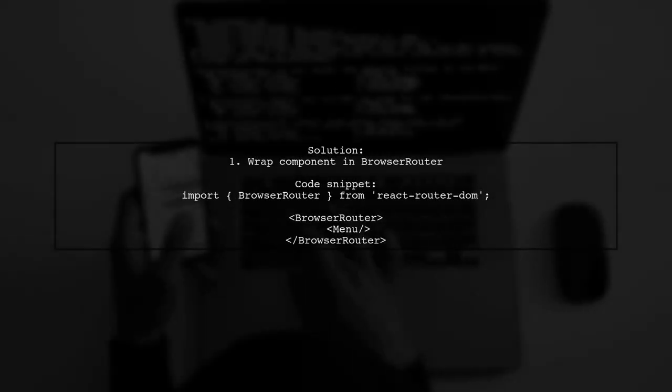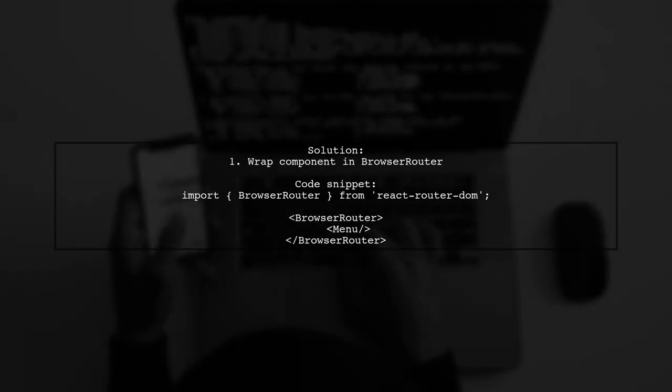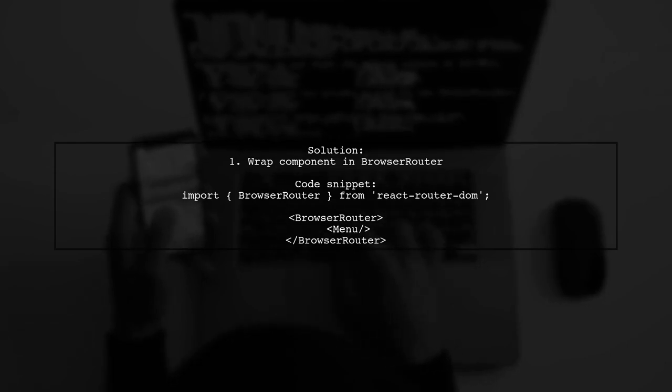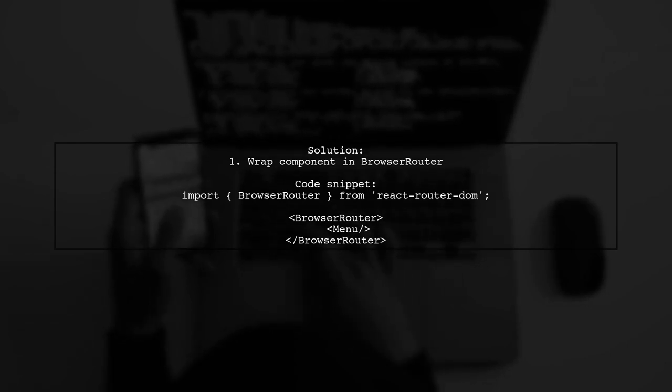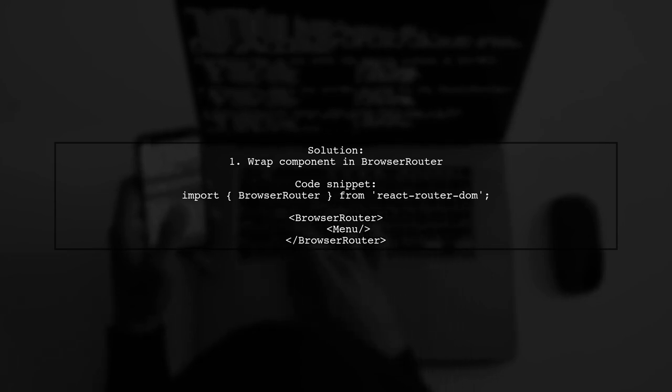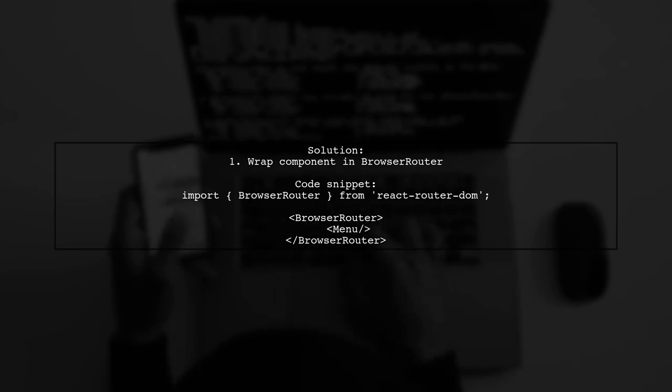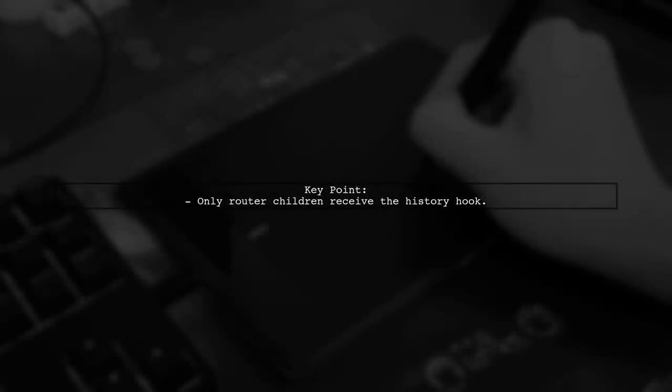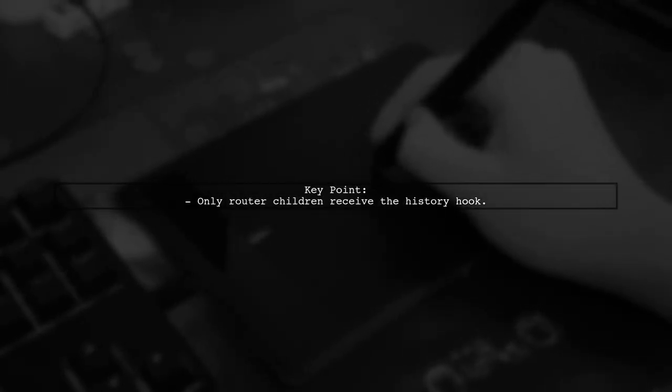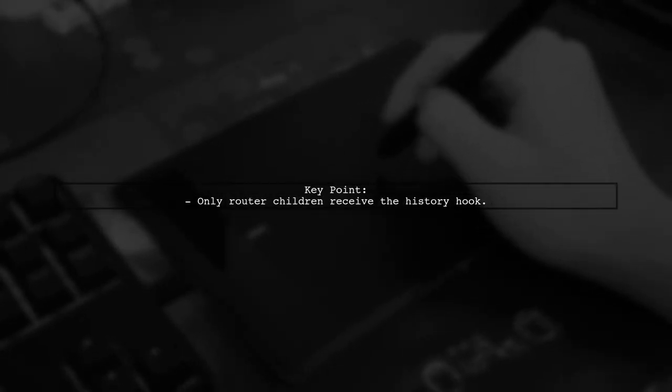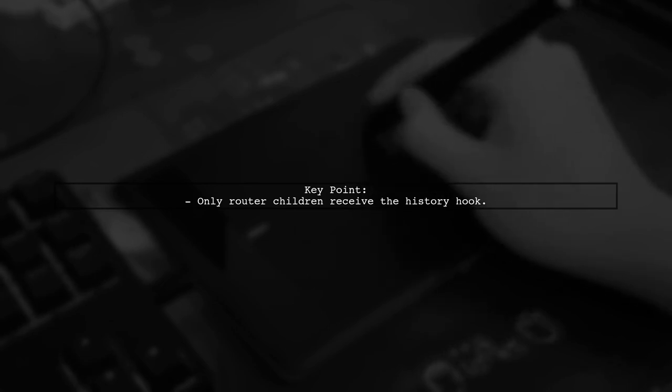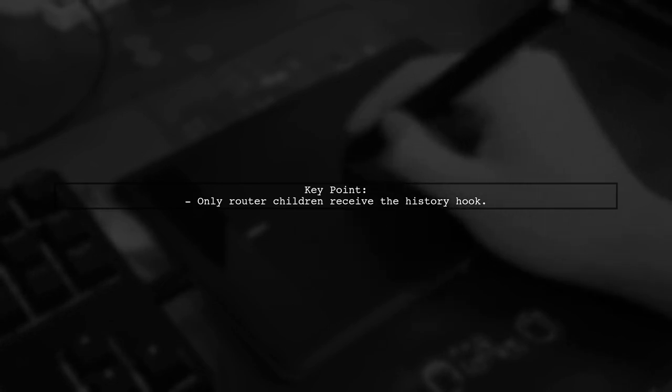To fix the uncaught TypeError in React Router, wrap your component inside the BrowserRouter. This is a common mistake that can lead to issues. Remember, only the children of the router can access the history hook, so make sure to structure your components correctly.